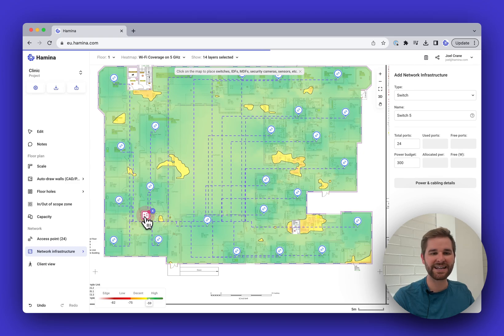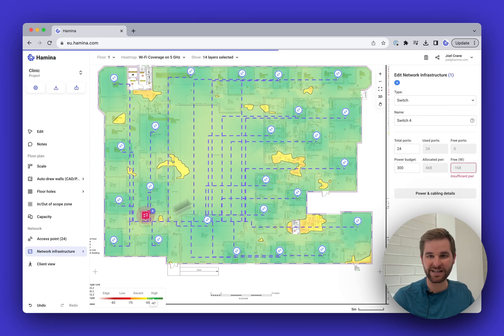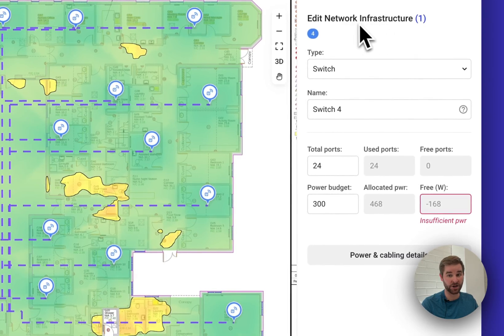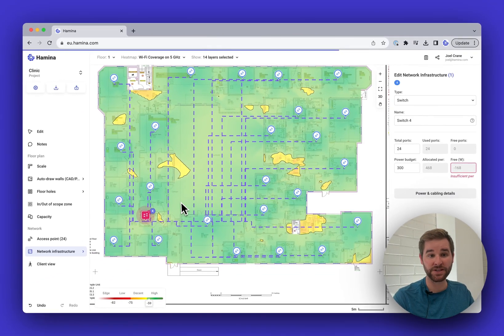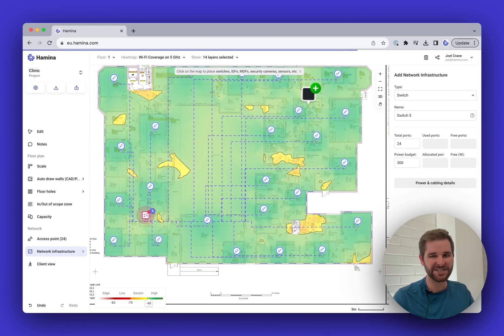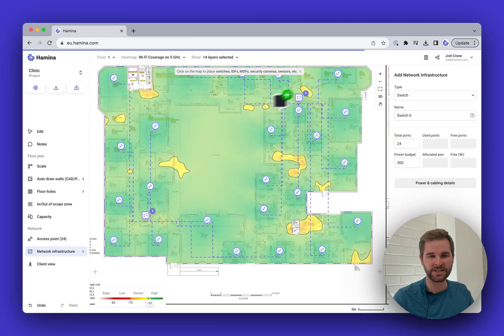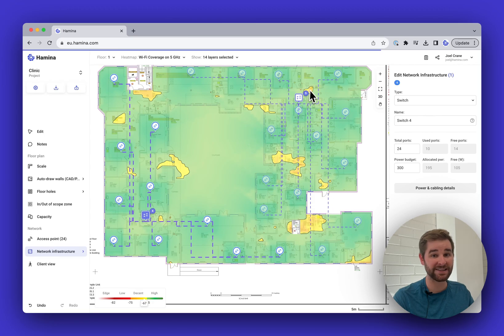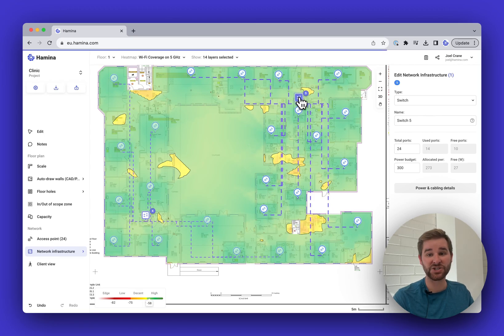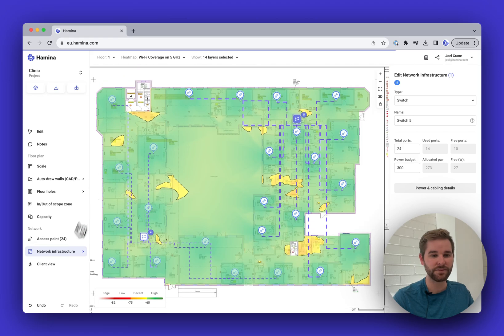The switch shows up red — clicking on it switches to the Edit Network Infrastructure mode. Notice we're 168 watts short on this switch, so it can't support all these access points. There are also some very long cable runs, so let's place another switch in this closet. Now one switch has 105 watts remaining and the other has 27 watts remaining — that looks pretty good.